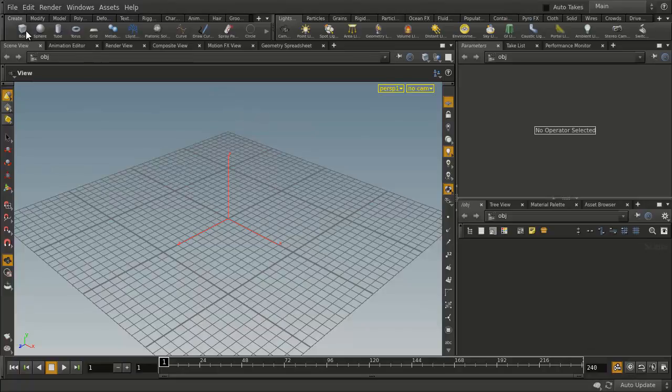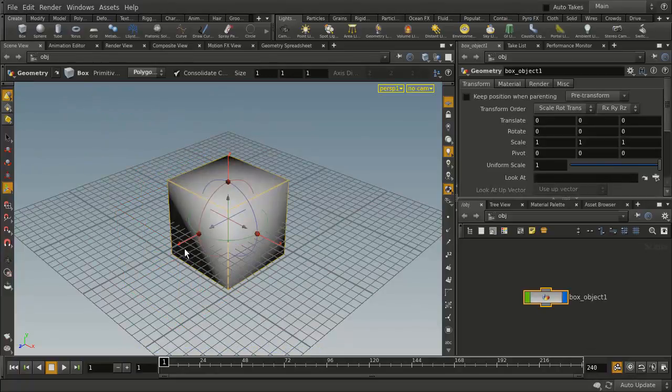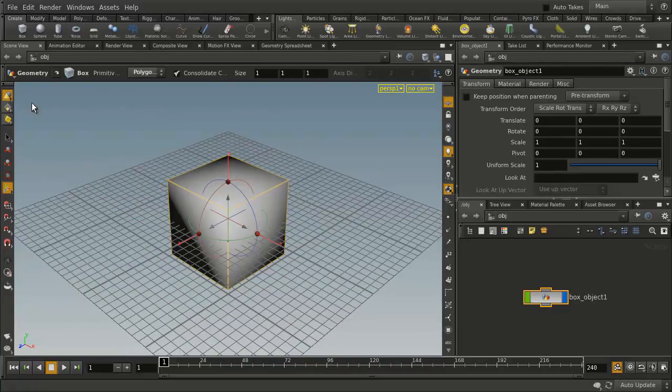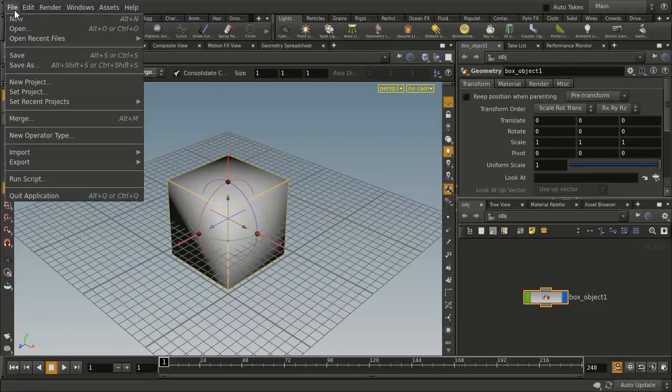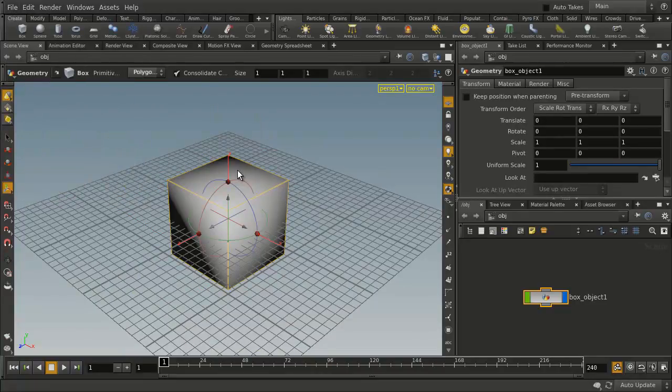When you start creating scenes and working in Houdini and you want to save your work, you can just go File, Save As, and pretty much put your work anywhere you want to go. It's fairly open and fluid when you first open Houdini.